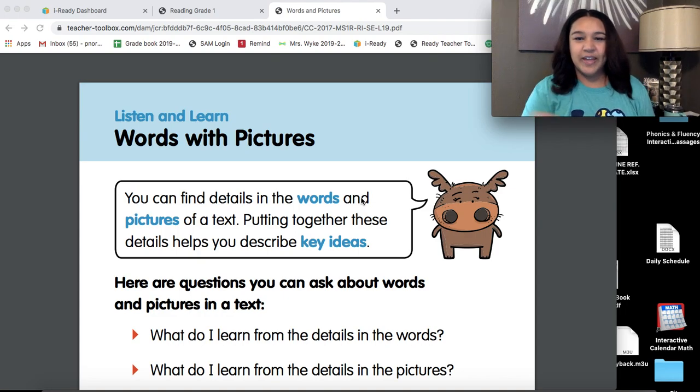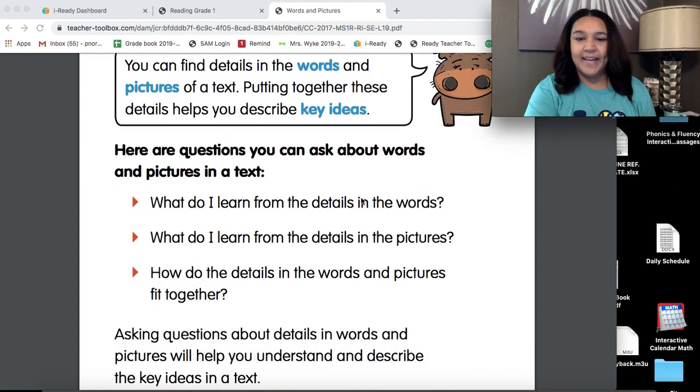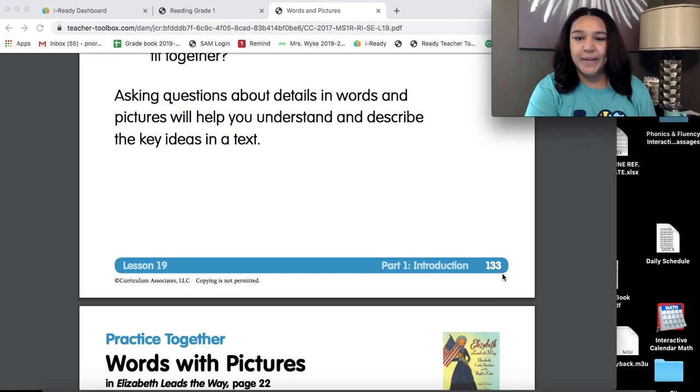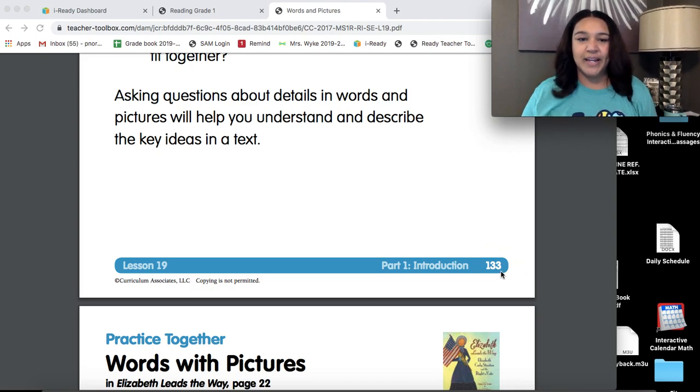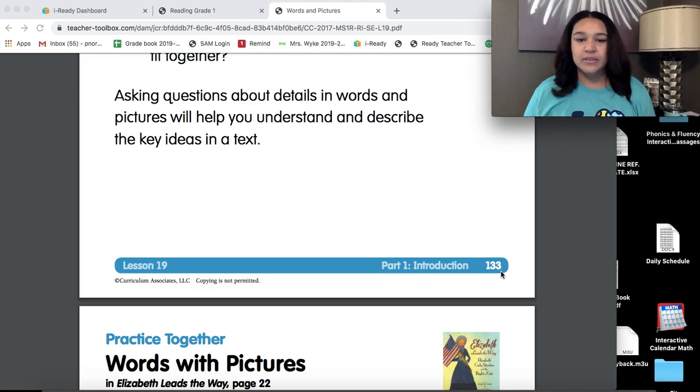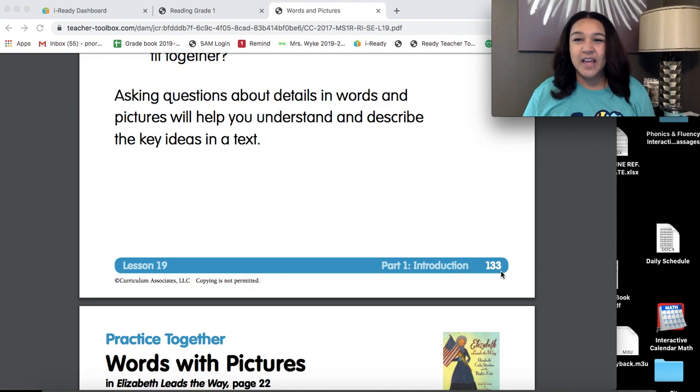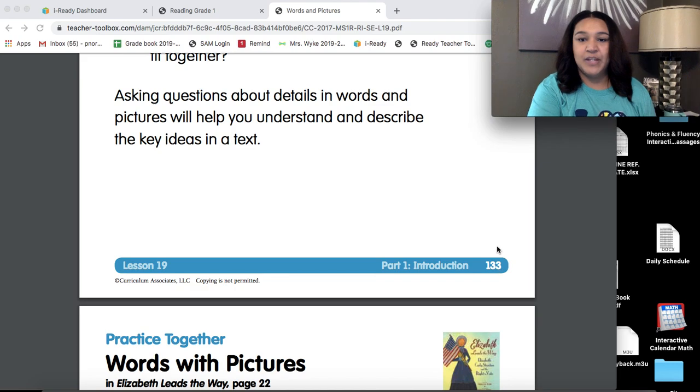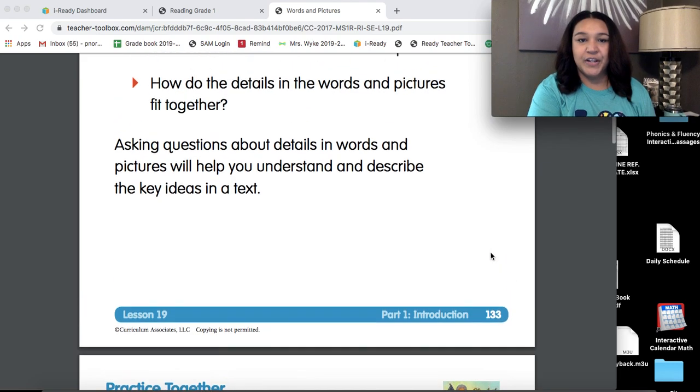Boys and girls, let's look at page 133 in your iReady reading workbook, page 133. This is part one, lesson 19, part one, page 133.